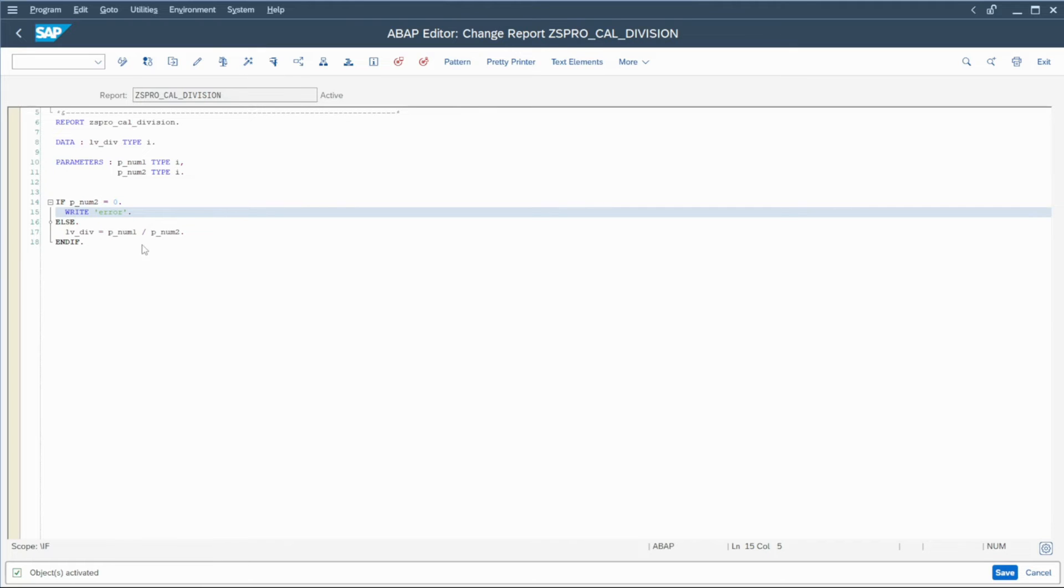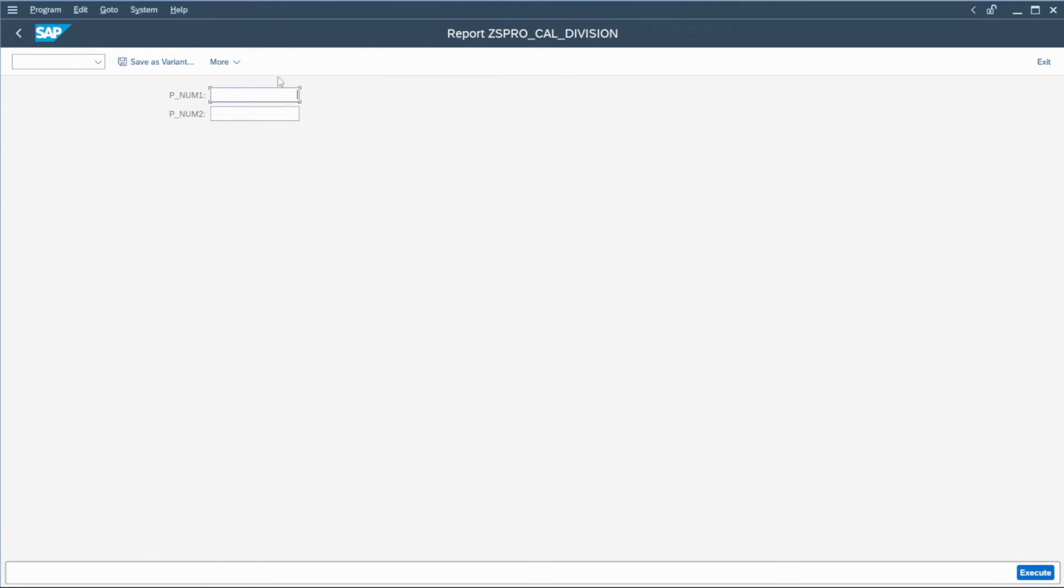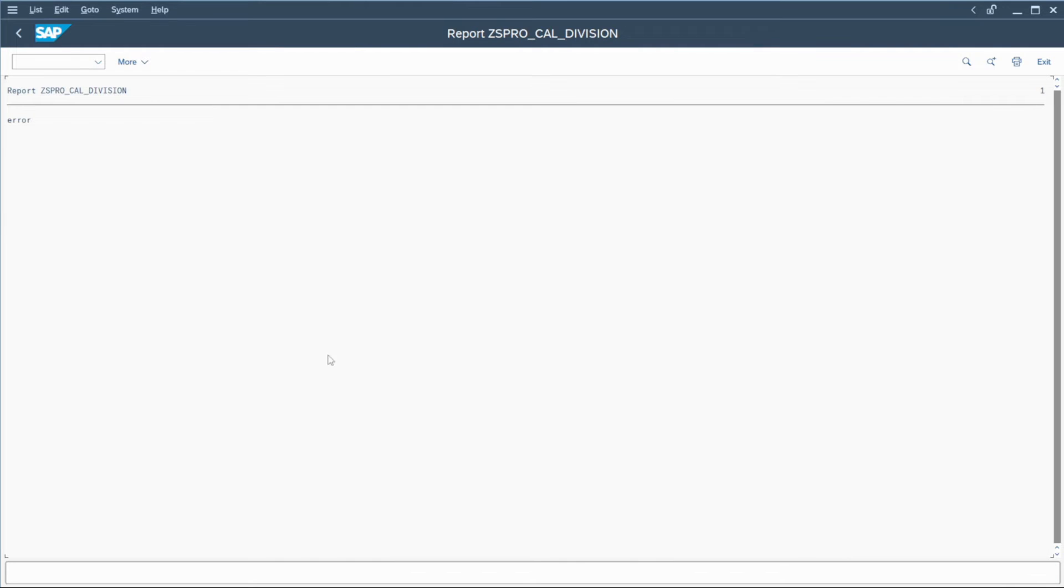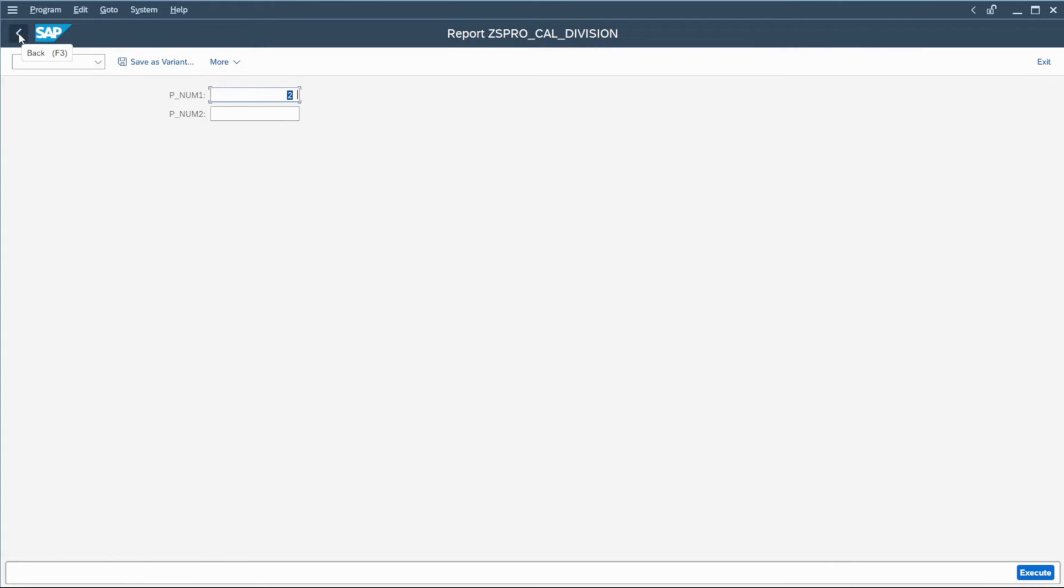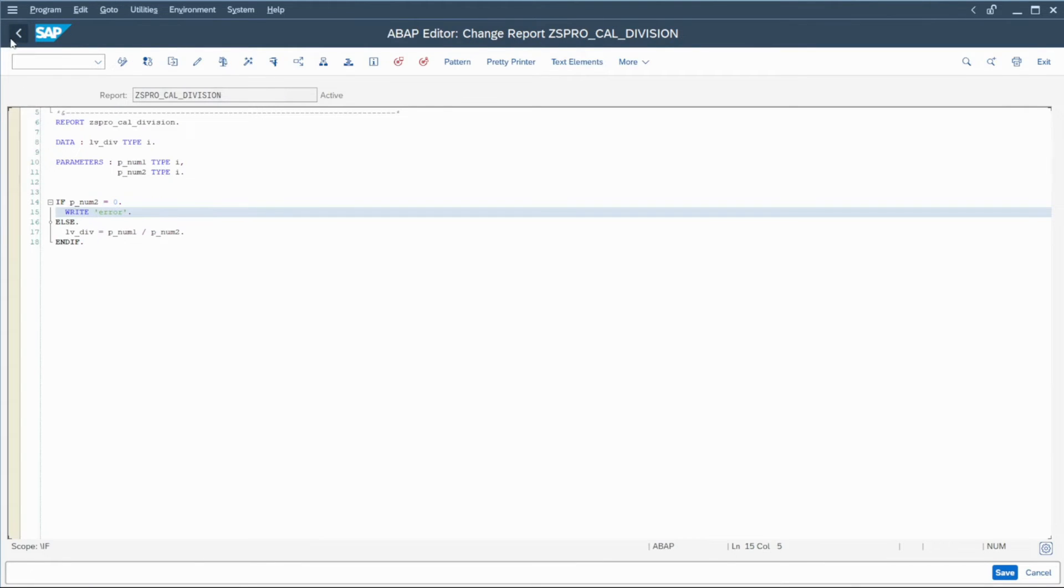So I can try quickly, write a number here, zero. And if I execute, you can see it's written error, but I don't create any dumps.